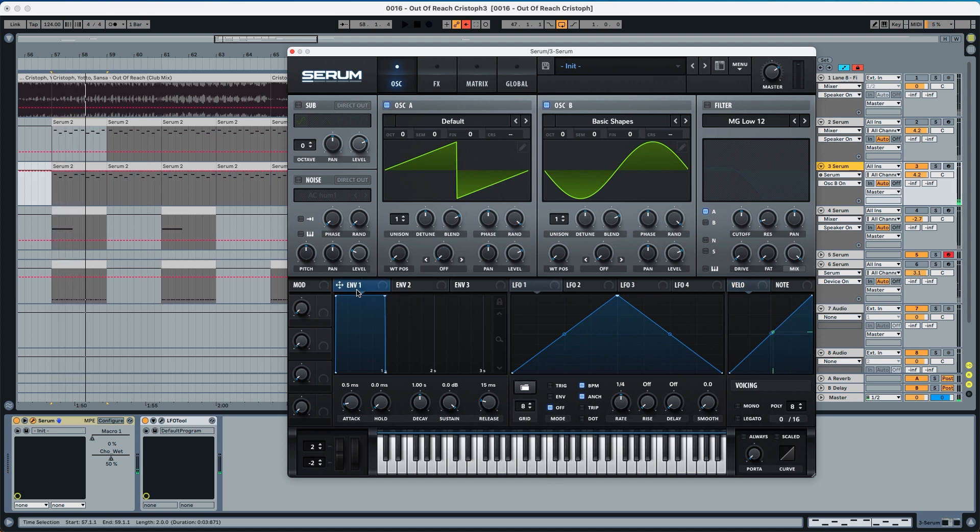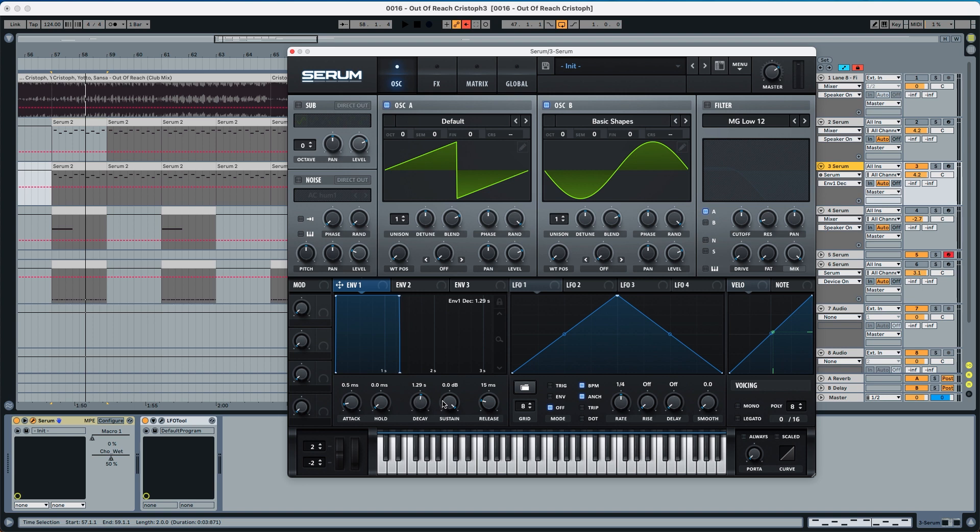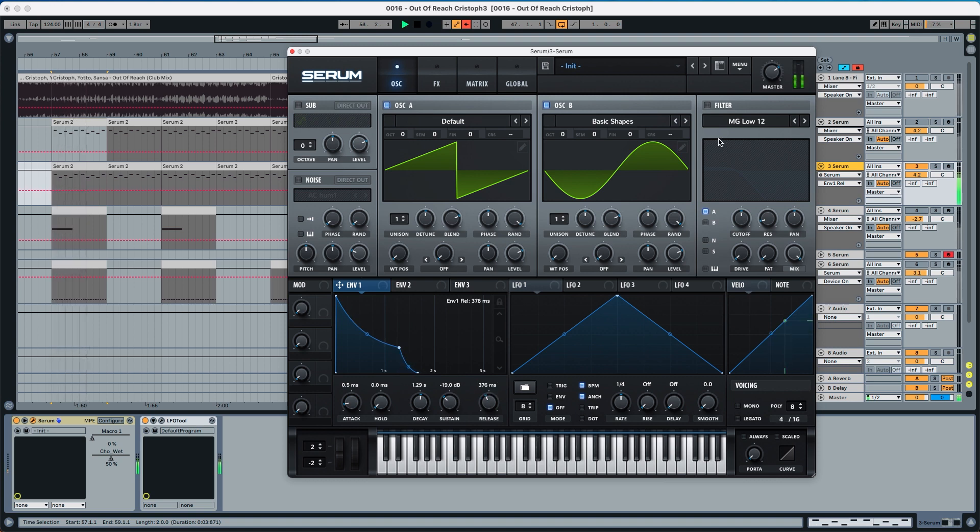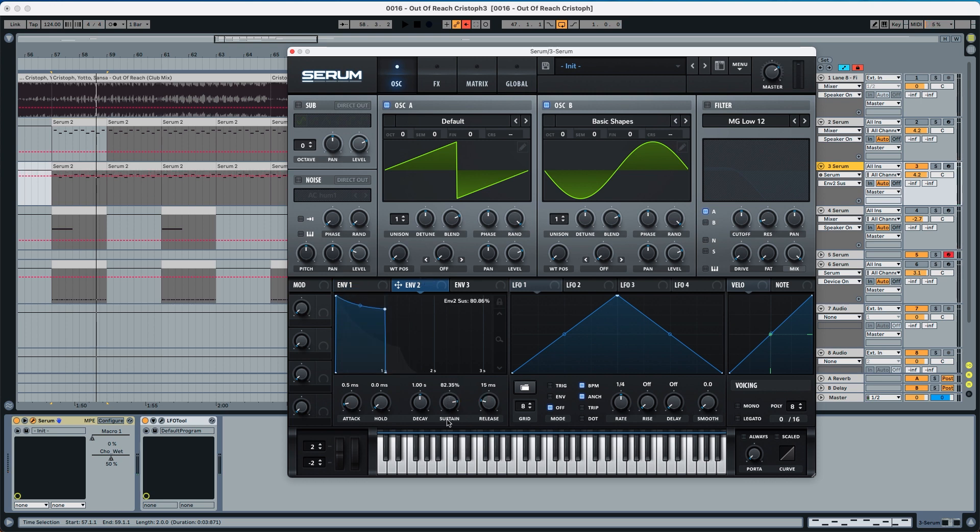Now we're going to modulate the sound, we're going to shape the sound with envelope 1 and envelope 2. For envelope 1 we're going to leave the decay at 1.30 and the sustain we're going to put it to minus 19 dB and the release we're going to leave it to 373. Envelope 2 we're just going to use for modulation, we're going to use the sustain all the way down and the decay we're going to put it to 1.05.